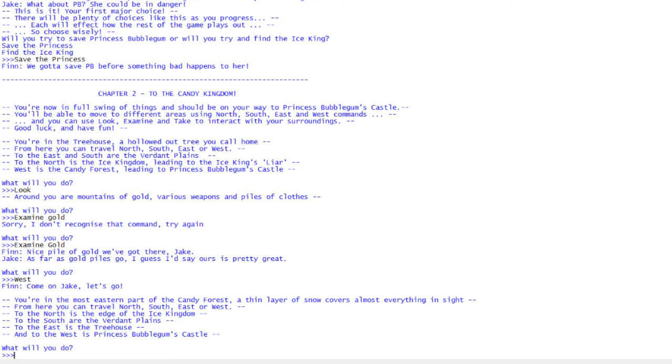One thing I was wondering, if people are interested in the text adventure thing, is that I've got these pauses in between everything. It gives you a little bit of time to catch up and read it, sort of explains the story more. I just wondered if you guys like that sort of thing.